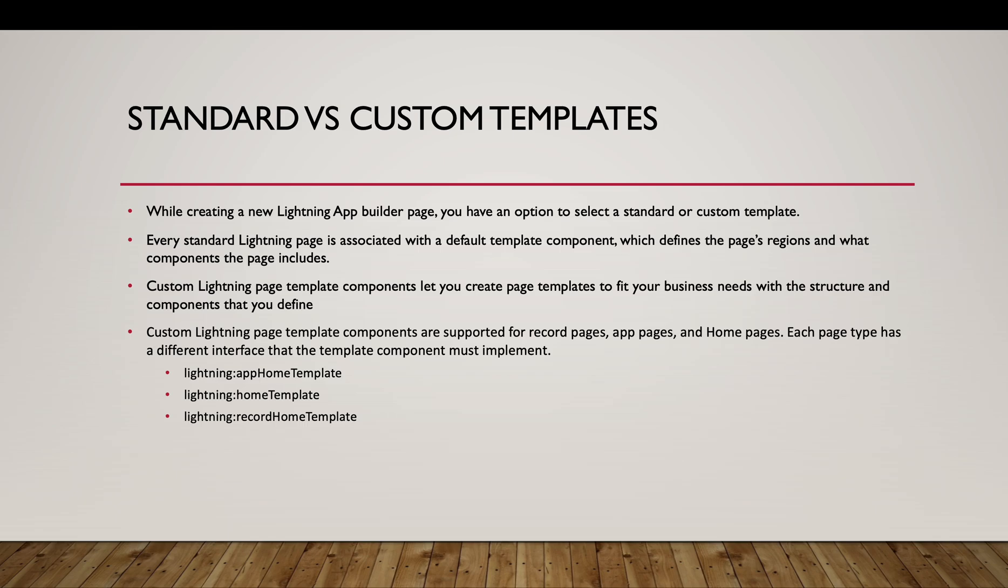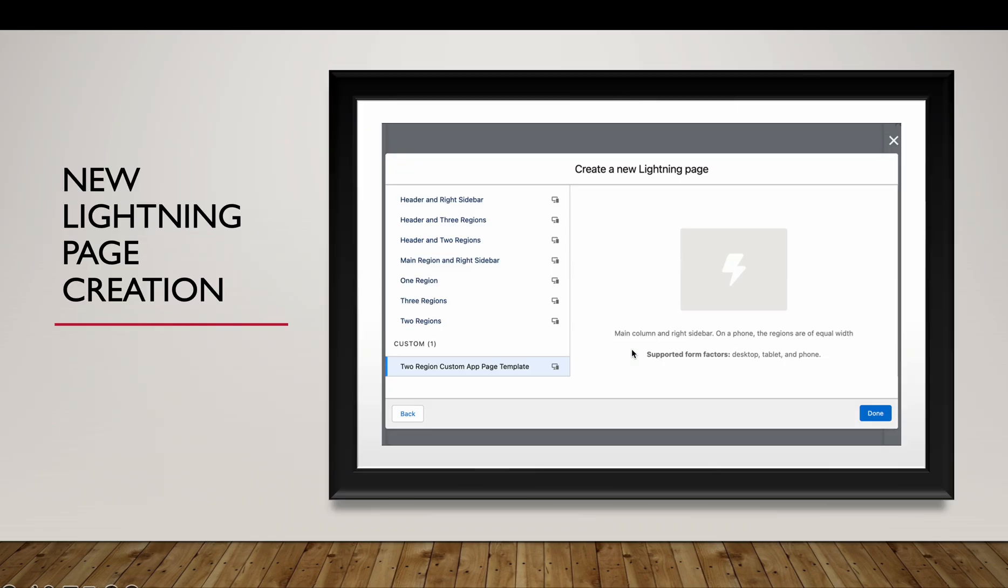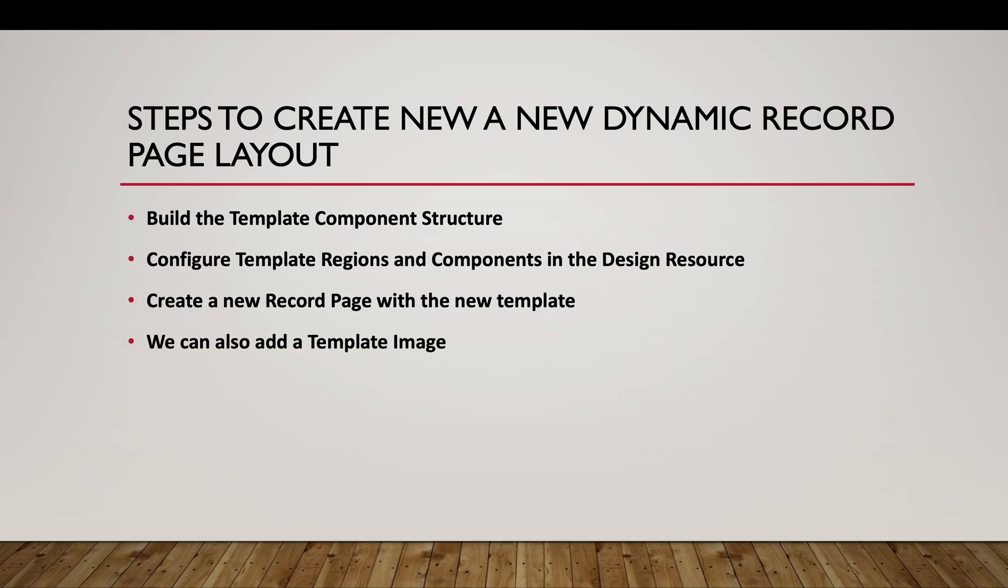Currently, custom templates are only supported through Aura components and are only supported for record pages, app pages, and home pages. So this is the screen.